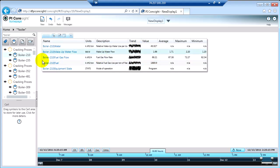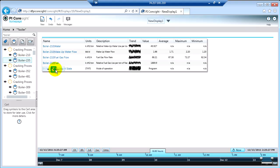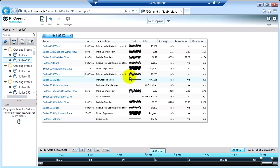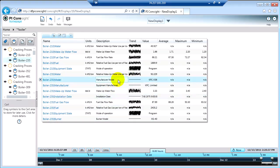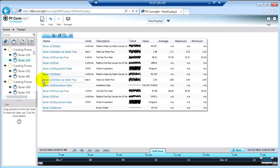I can also add other things to this table. So if I wanted to have a table for all of the boilers under this particular cracking process, I can select my other boiler and drag it on here. And there you go — we've got the boiler 235 data on here now too. Just like I did with the last boiler, I'm going to remove the static information so we don't have to spend time looking at that.